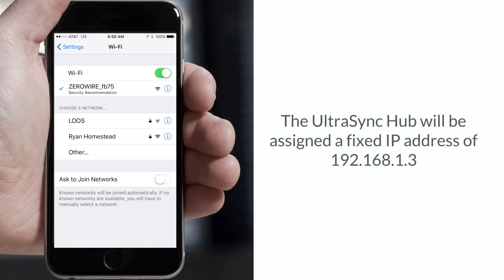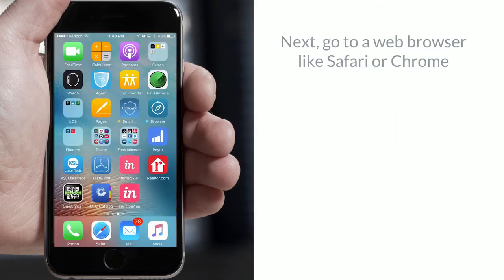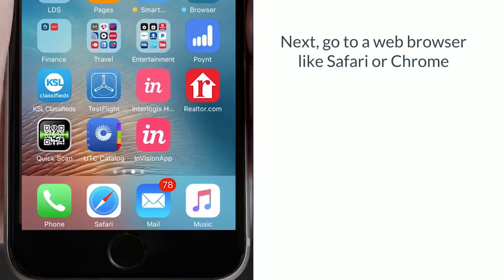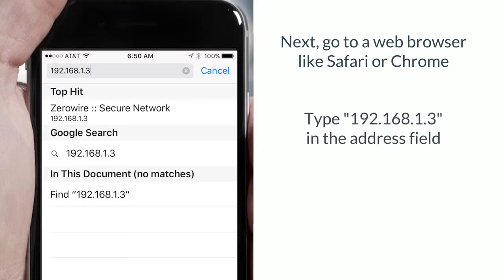Once connected, the UltraSync hub will be assigned a fixed IP address of 192.168.1.3. Go to a web browser on your mobile device or computer, for example Safari or Chrome. Type in 192.168.1.3 in the address field and hit enter.